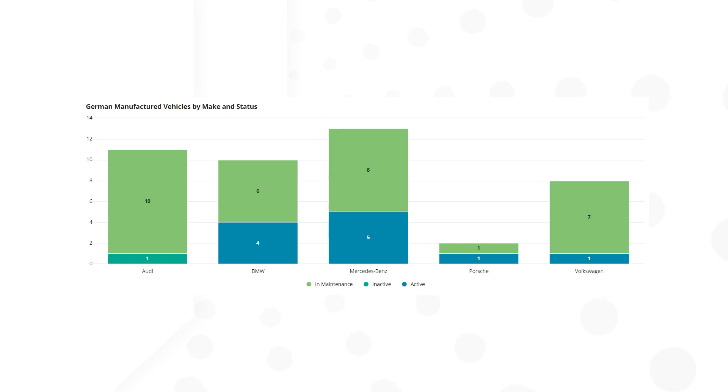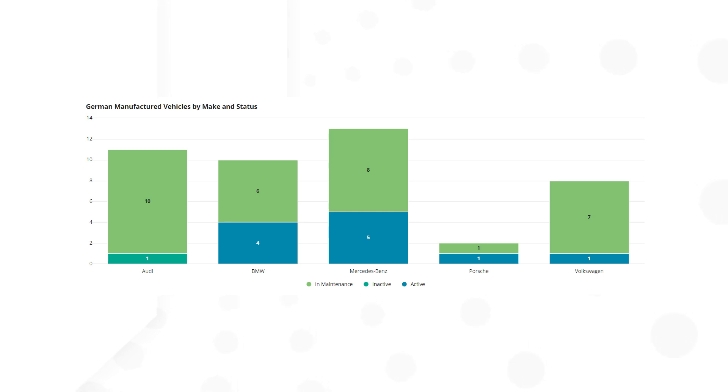The column chart is an excellent choice of visualization for my reporting scenario since it can compare a relatively small set of categories. In this video I'll configure a column chart to display the German manufactured vehicles by make and status.